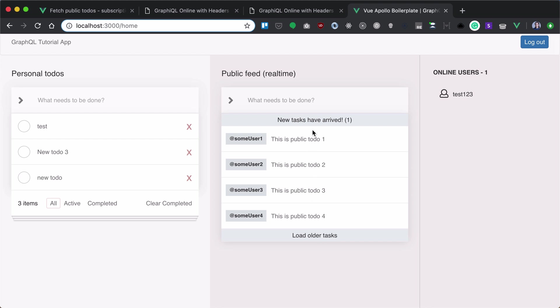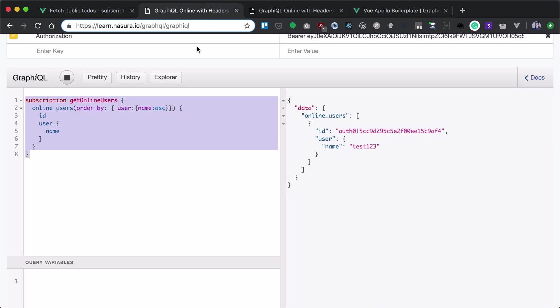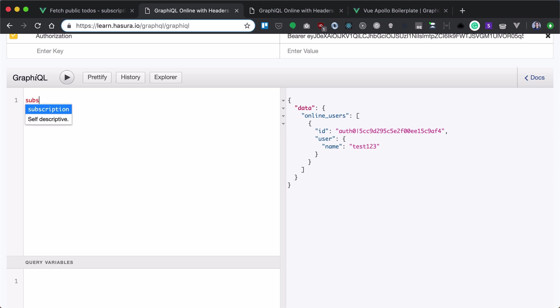let's create fetch new to-do subscription. We need a notification subscription. Let's call it subscription notify new public to-dos.